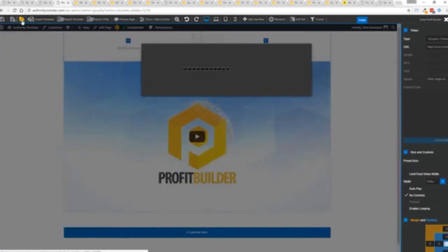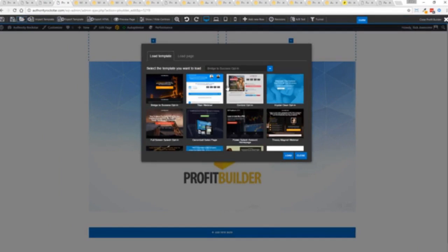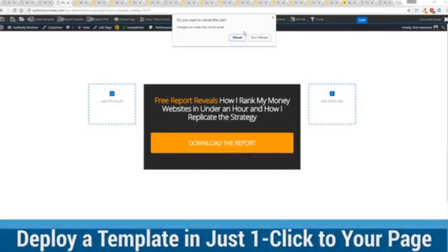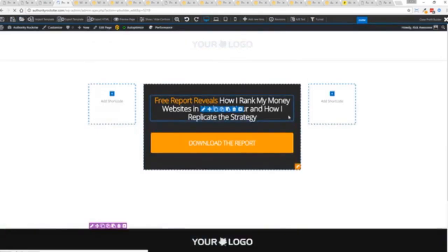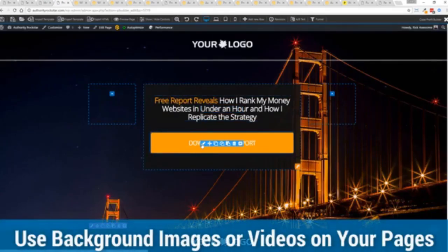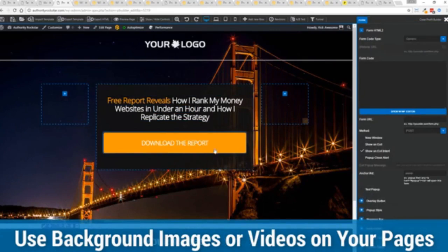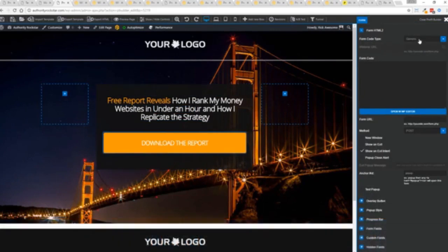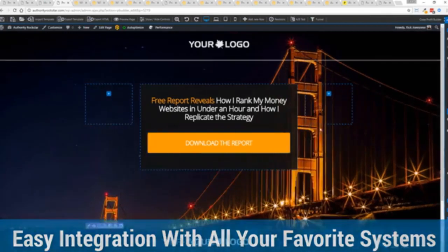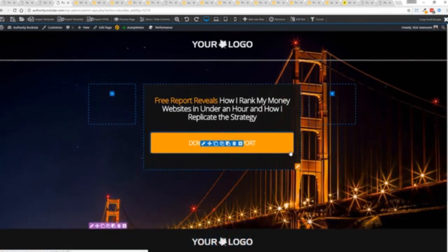We're going to actually import a template. You can see here we've got some amazing templates. I'm going to select this one real quick, click load, and it's going to reassign all the background images — quick as a flash. Boom, we're done. You can see all of this right here ready for us to customize. We integrate with all of your favorite autoresponders, all of your favorite webinar systems, and it's so connected it will blow you away. We connect with everything.